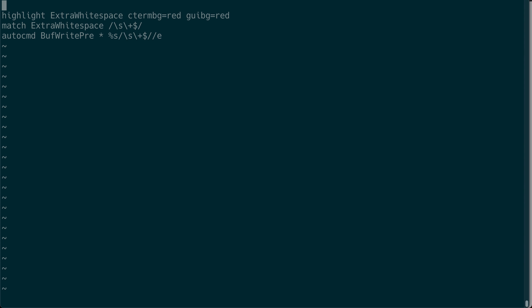These are the three lines. You can see it defines what white spaces are and highlights those white spaces as red. The third line says before you write a buffer, before you write the file to disk, remove them.